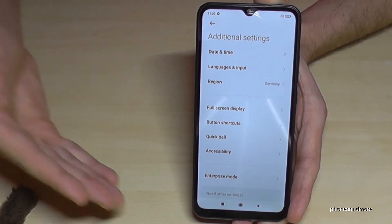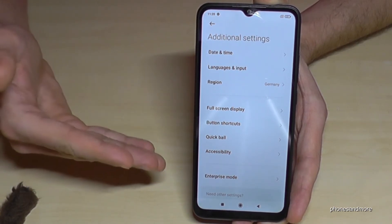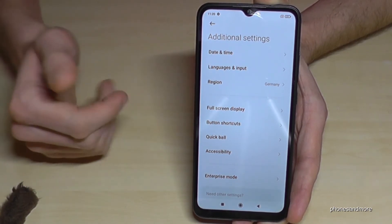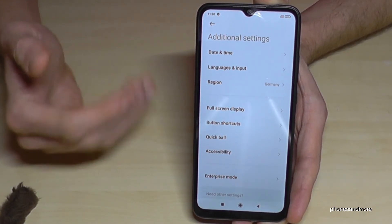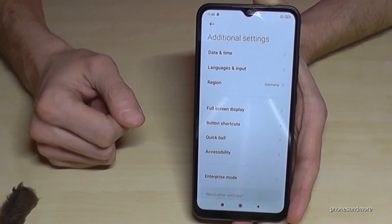But you can always get them back by just tapping seven times on the version number, and you can have them back.